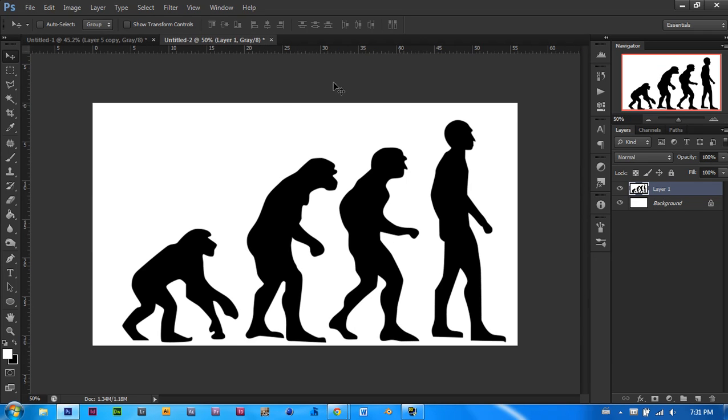In this tutorial you will need this image. Now I will post the link for download right in the description so don't worry, you download it, pause the video and come back when you are ready. Once you have that open, let's get started.